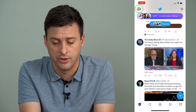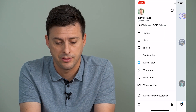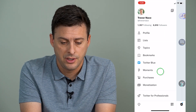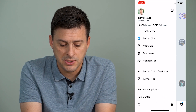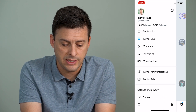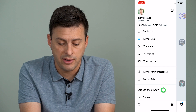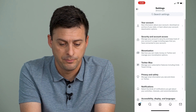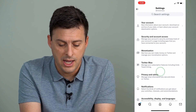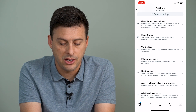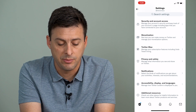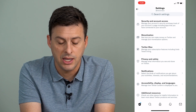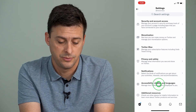Scroll up and tap on your profile icon at the very top left, then swipe down to get to Settings and Privacy. From there, scroll down and go to Accessibility, Display and Languages.